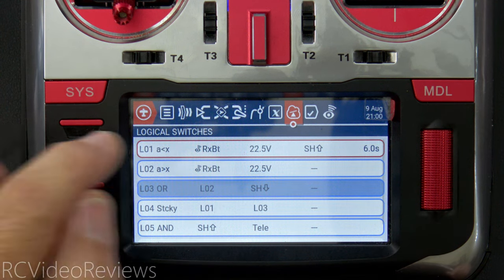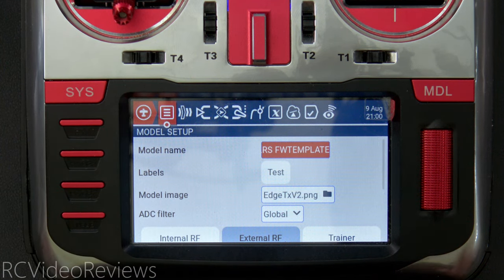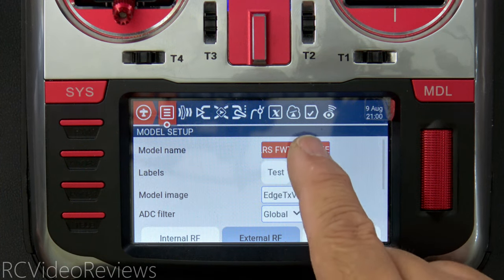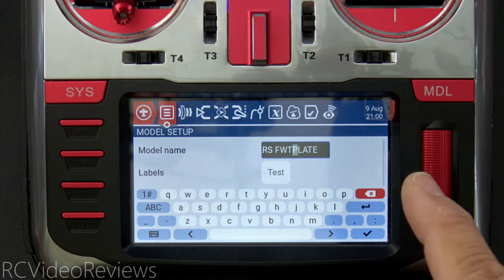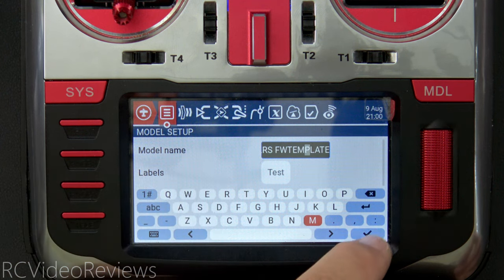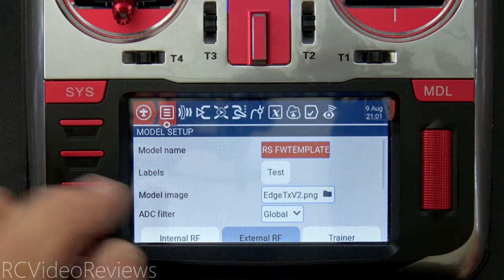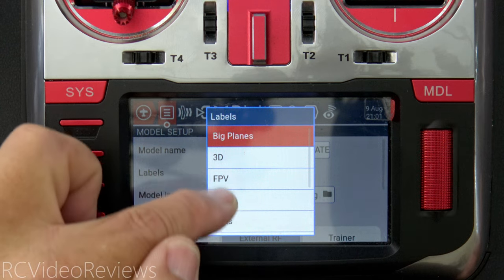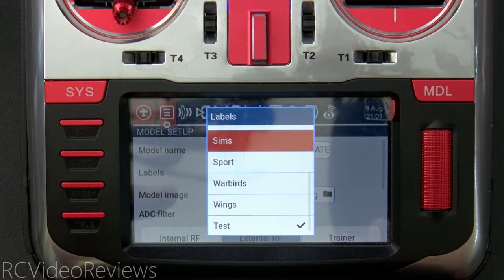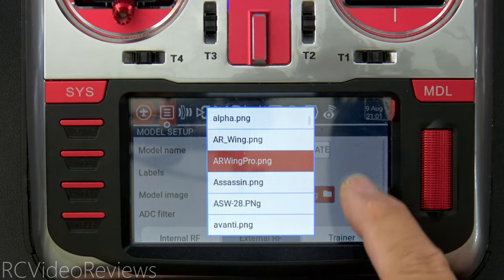Next we'll configure the model by clicking on the model setup button. In the setup screen you can add your model name — in my case 'ExpressLRS FW Template.' You can click that field and edit it as you like. You can also add a label; I use the 'test' label to find my demo models quickly. You can select a model image — I use the EdgeTX logo. The ADC filter comes up a lot: if you have a device with a PID loop you probably want it off; if not, you probably want it on.